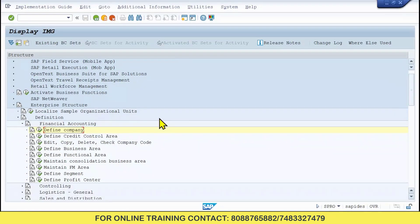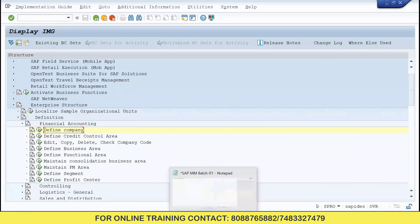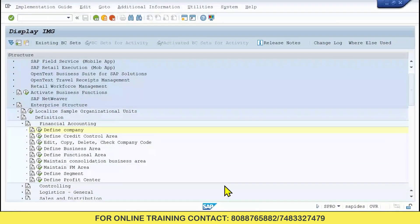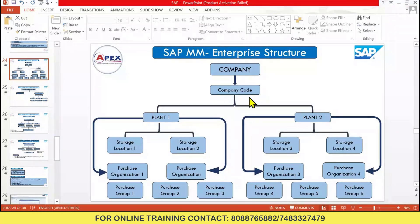We have defined the company. Note down the path: Enterprise Structure > Definition > Financial Accounting. In real time, in a company, this company and company code will be created by the FICO consultant, not by the MM consultant. For practicing purposes I am explaining it. Next we need to create Company Code. What is the difference? Company is a group company; Company Code is the subsidiary. For example, Tata Groups is the company — under it we have TCS, Tata LXC, Tata Motors, Titan, and several other companies.